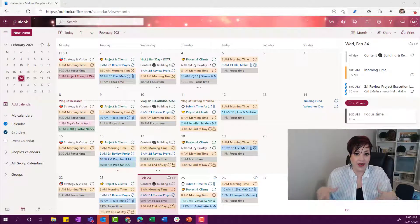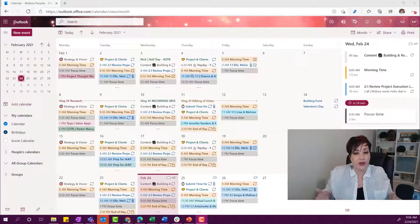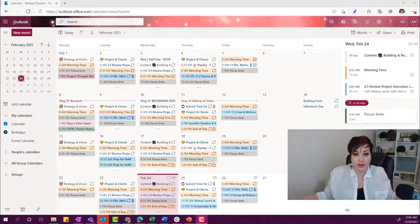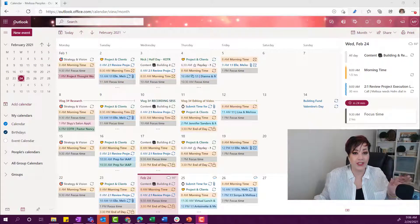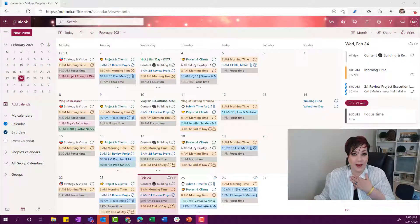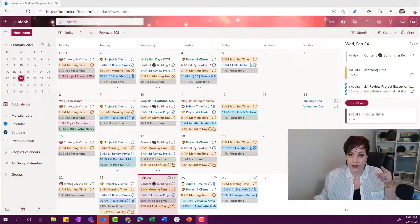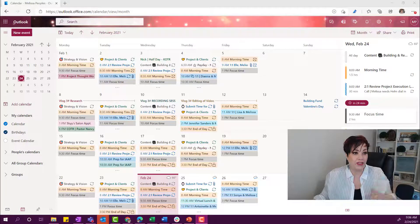All right, so let's talk about how you can add calendars to your Microsoft 365 account. I actually love this. I think it is such a powerful tool that nobody's utilizing. So let me show you how to do it.